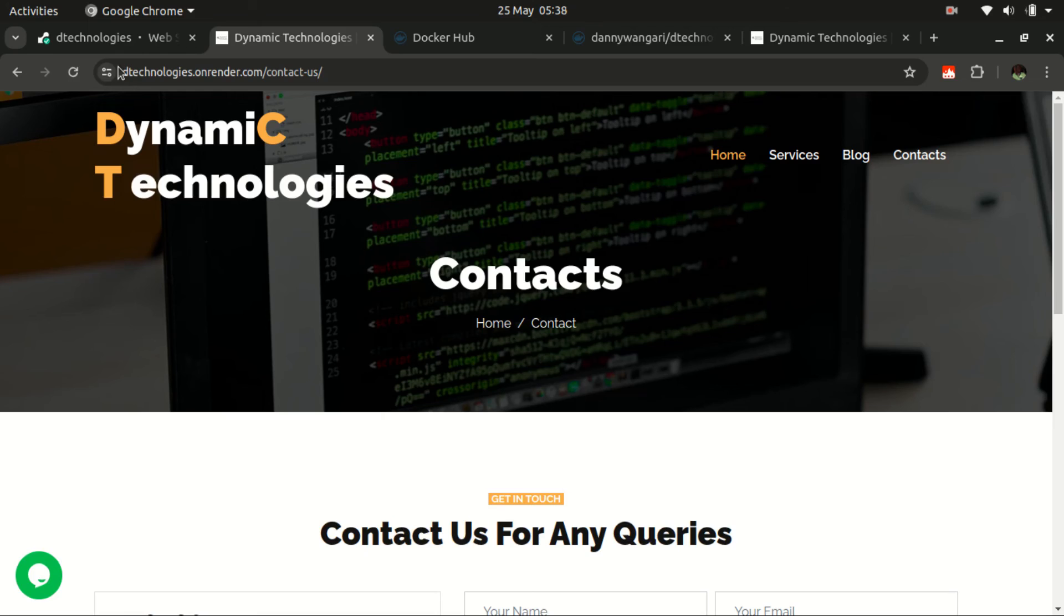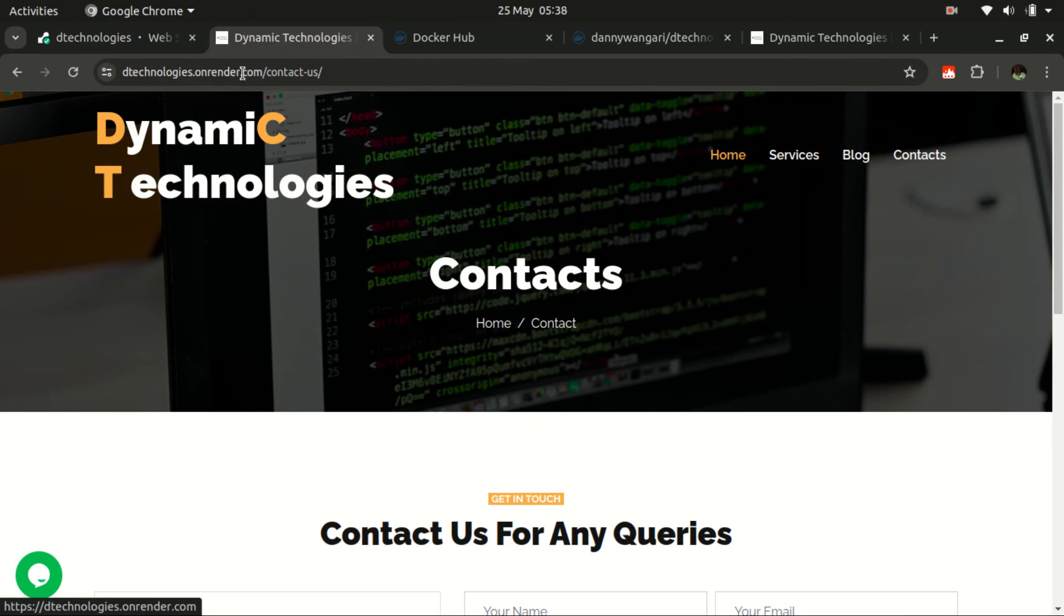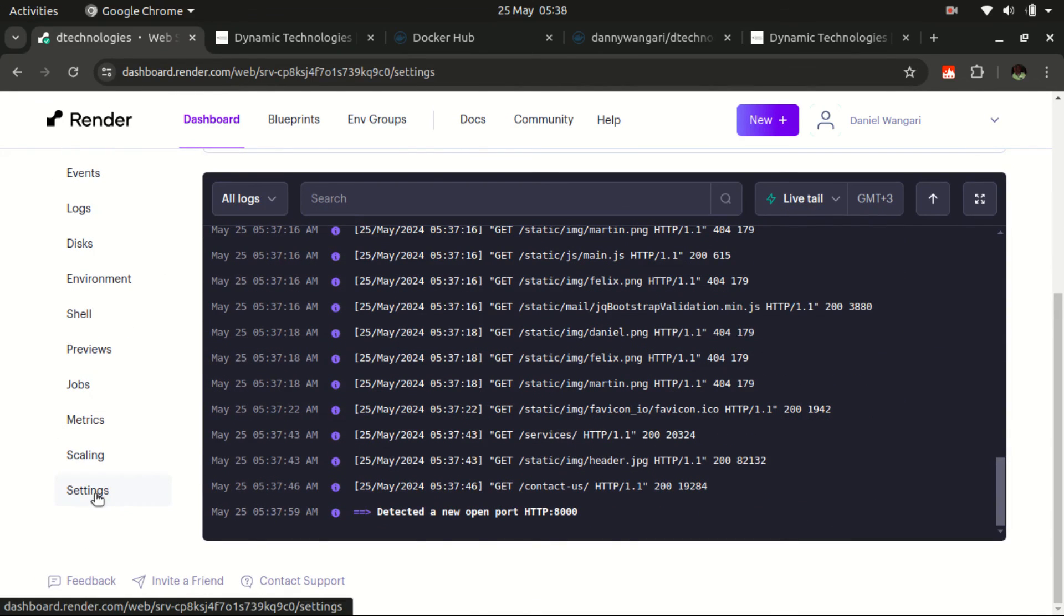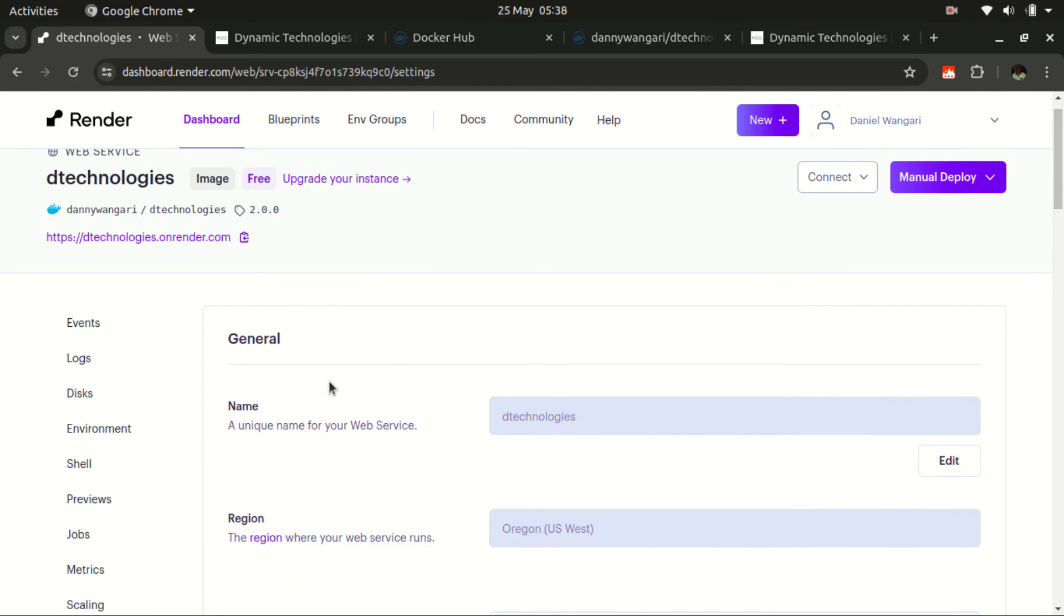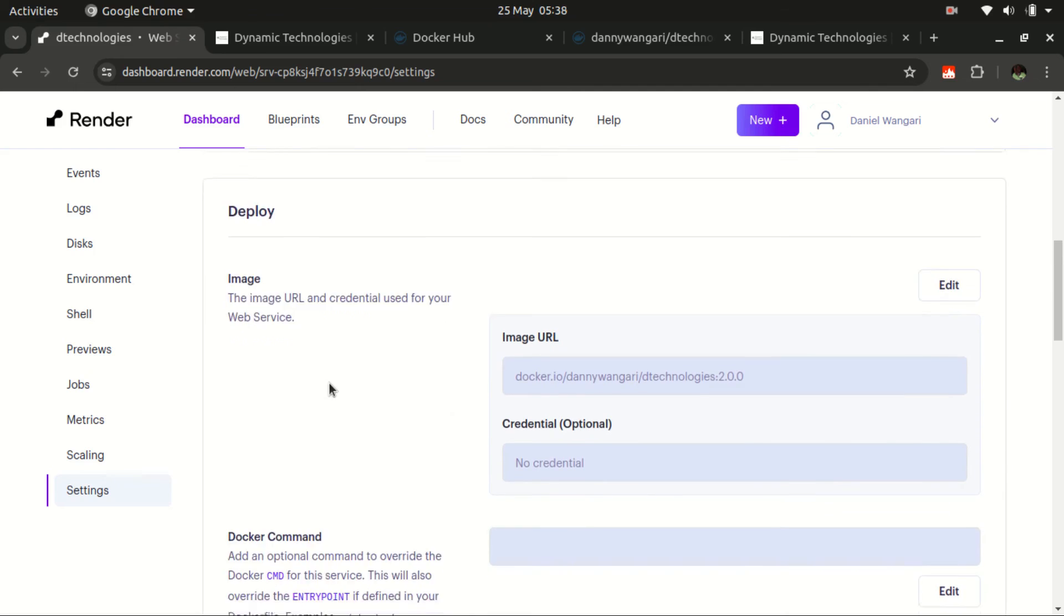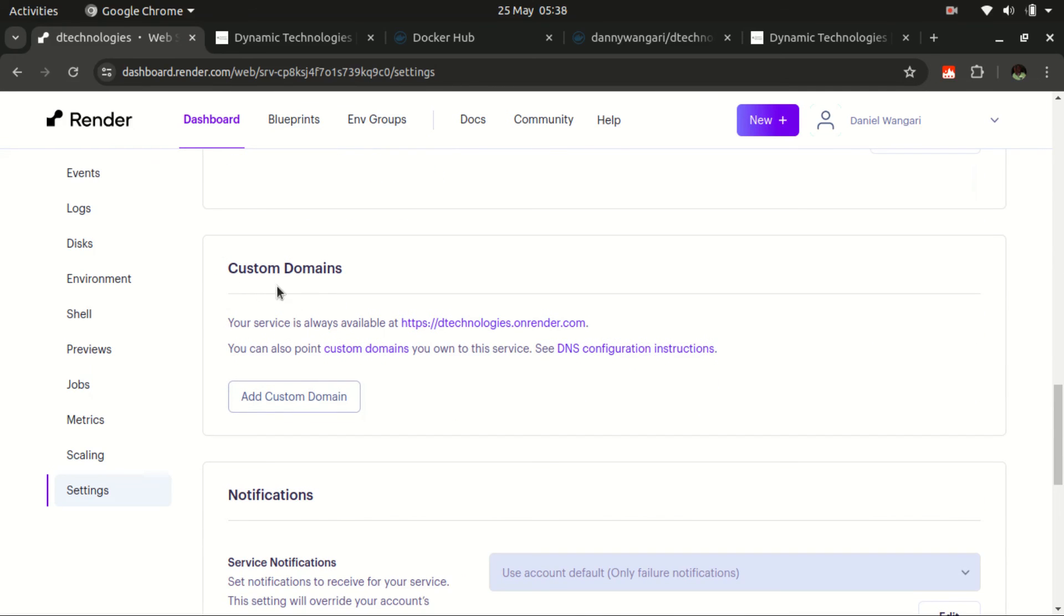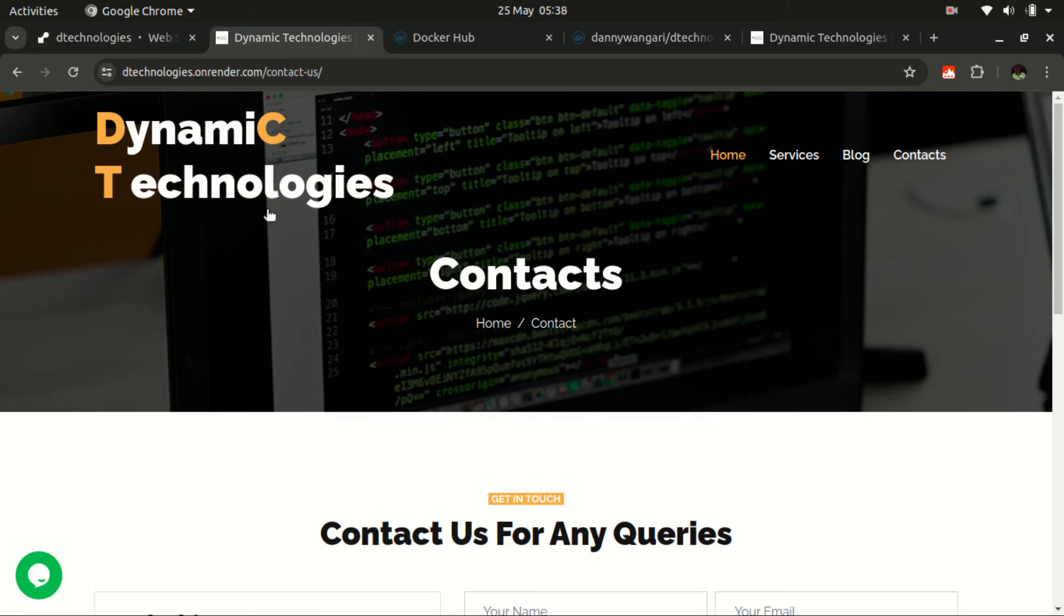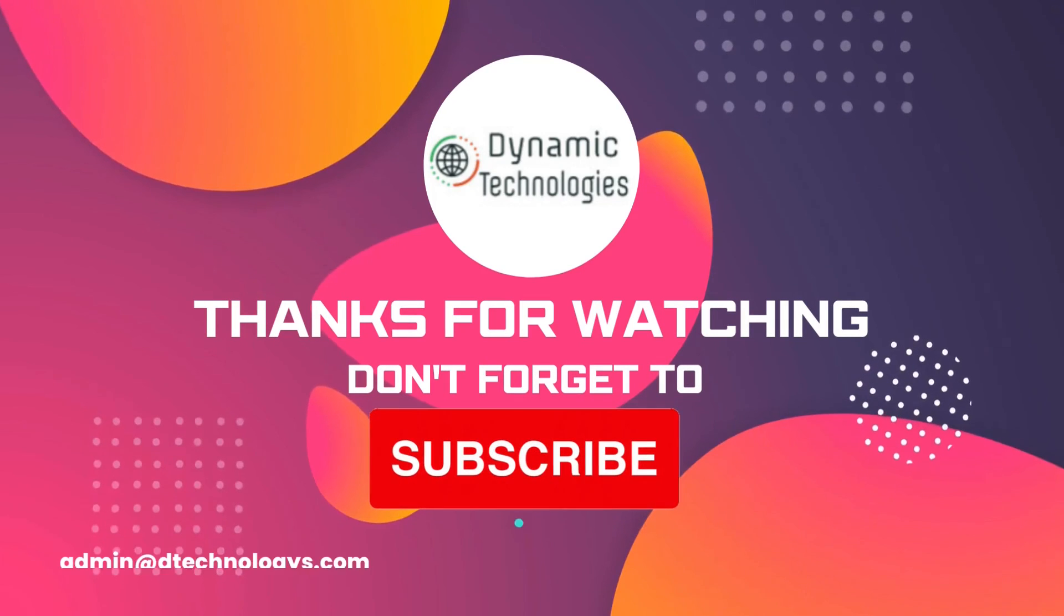So if you need to probably configure this image or this container with your custom domain, then Render gives you that option. And I think we can be able to get that in the settings. And we have this custom domain section. Then you believe you can be able to add your custom domain here. Once you do, then proceed to ensure that you set up your DNS as advised. So just check on this DNS configuration instruction and you'll have everything working on your custom domain. So that's it on how to deploy your Docker images online using the Render platform.